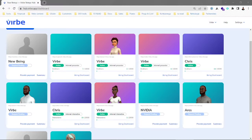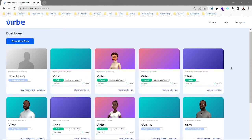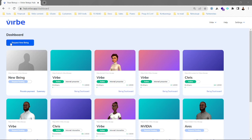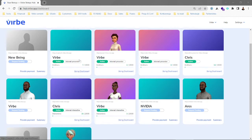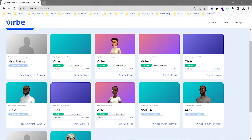Hi guys, this is Wojtasz from VIRB. I'd like to guide you to the presenter mode today. We are in the VIRB dashboard. Once you're logged in to your dashboard you can see all the beings, and in our case there are presenter beings — we can go with Wojciech VIRB.